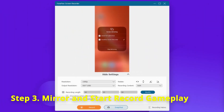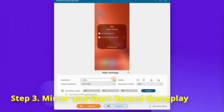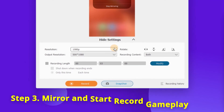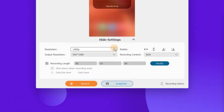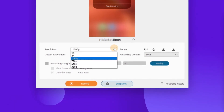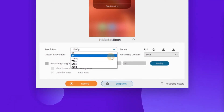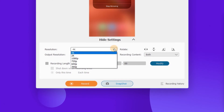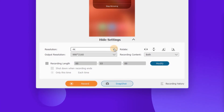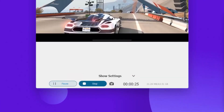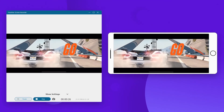Then the iPhone screen will be mirrored to your computer and you can choose the output quality before recording your iPhone screen, such as 1080p or even 4K. Finally, click the iRecord button to capture the gameplay on your phone.